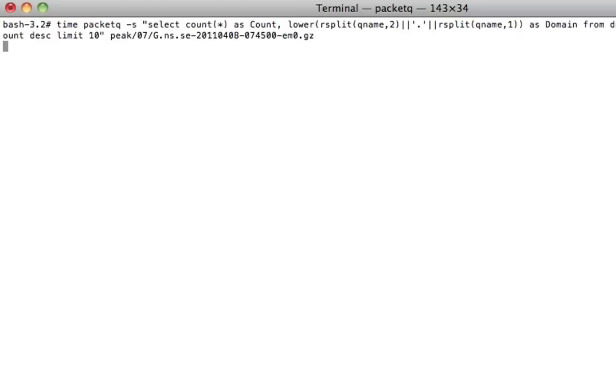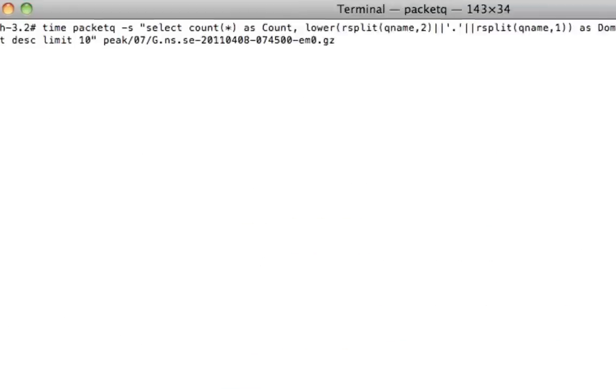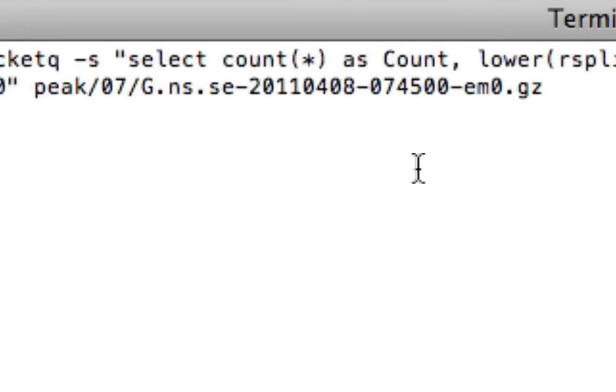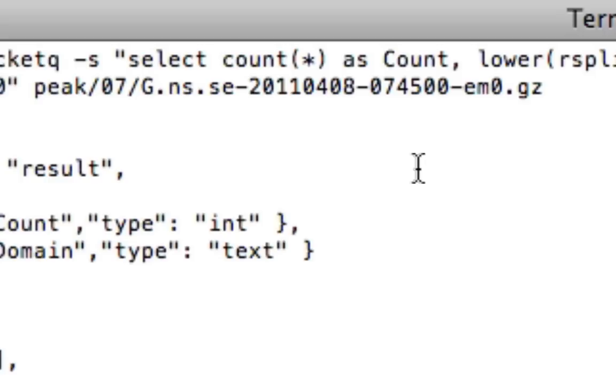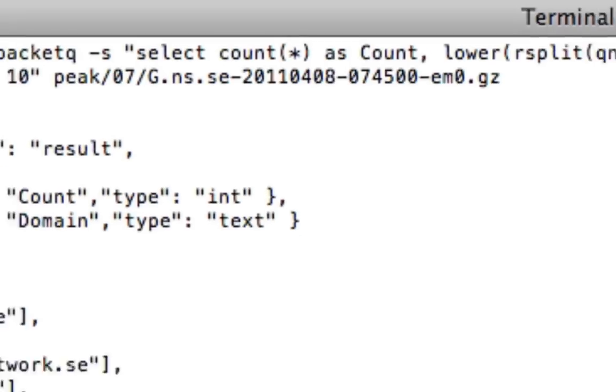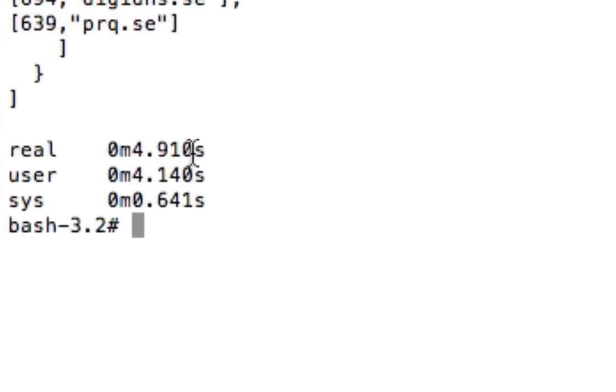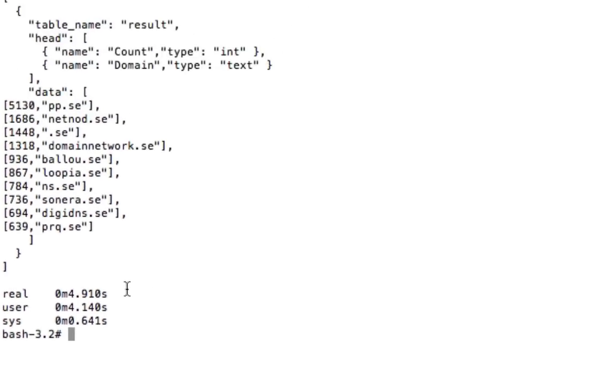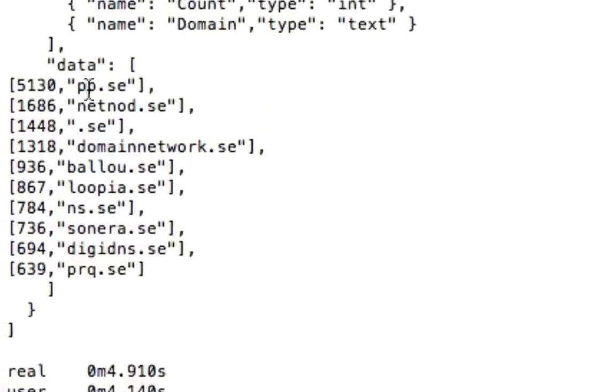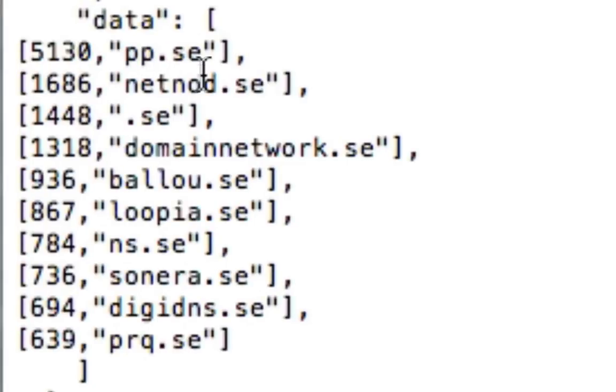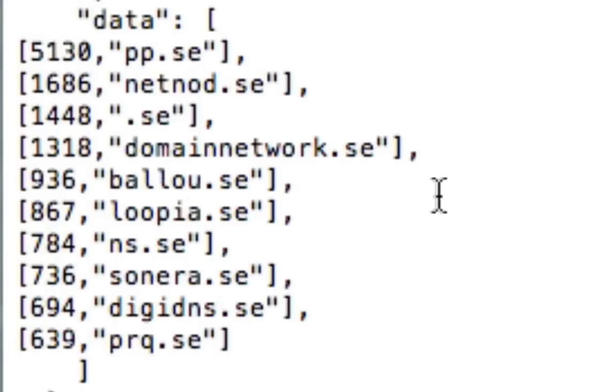So I'm going to run this. I'm running it on the file 745, which contains 800,000 packages. You can see that we actually increase the time from two seconds to about five seconds. The reason for that is that this query requires more processing power because we sort and group and do other stuff. But still five seconds to process a PCAP file of this size is pretty impressive. The first domain that's queried the most is pp.sc. The second one is netnode.sc, then we have .sc itself and domain network and so on. So this gives you a simple top list and you can edit this query as you would like.